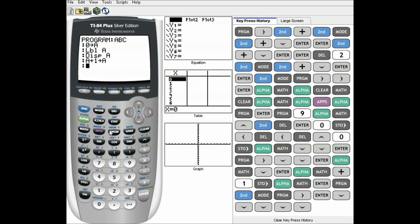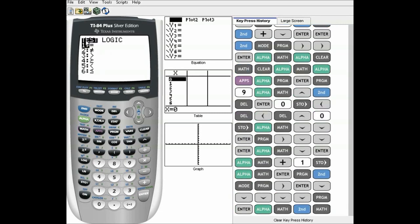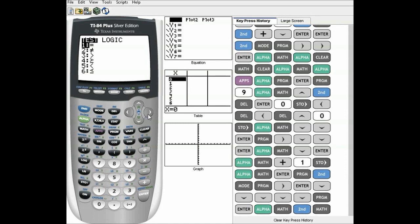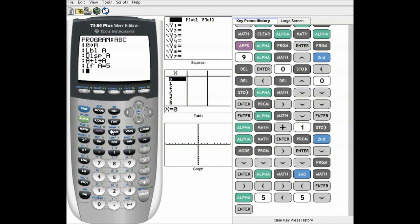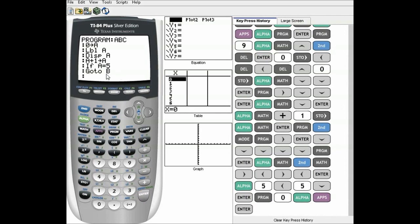So: A plus one store A. If A equals — logic statements are under 2nd MATH, which is TEST — if A equals five, go to B. This doesn't need a THEN statement because it's only one line.